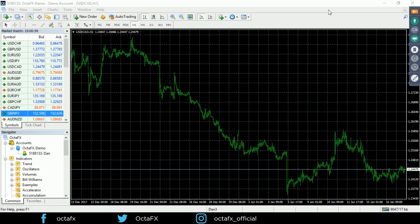Here we are looking at the MetaTrader terminal. MetaTrader, sometimes known as MT4, is the most popular trading platform in the world for retail forex traders. It was developed by a company called MetaQuotes, based in Cyprus, and it's been around since 2005.